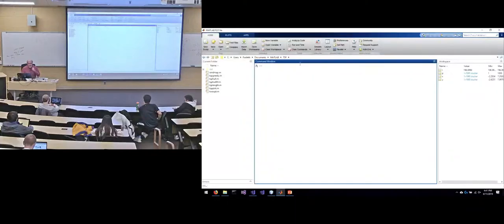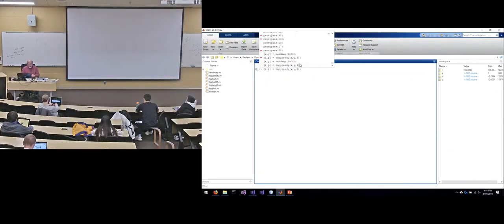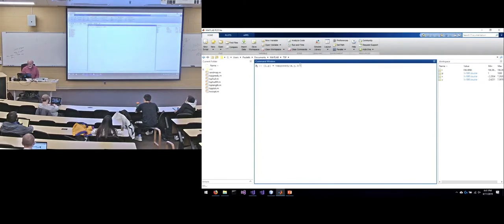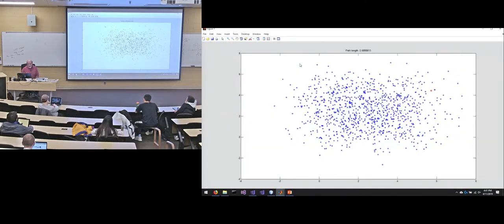I've got in MATLAB what I did was I wrote the greedy nearest neighbor version of part B. So I wrote it in MATLAB because I can plot the whole thing along the way.